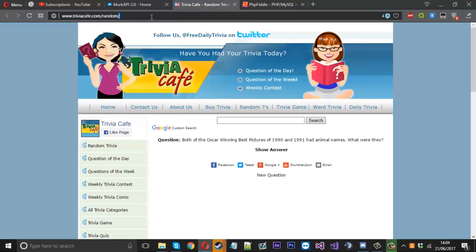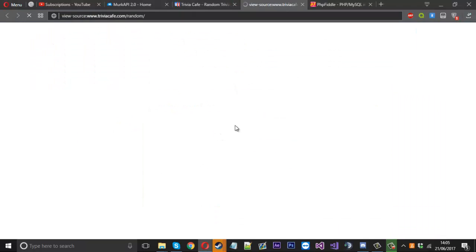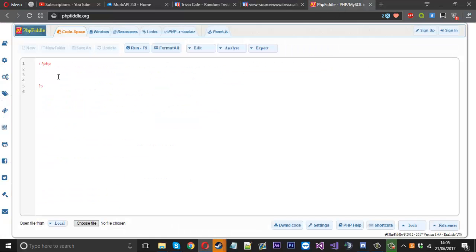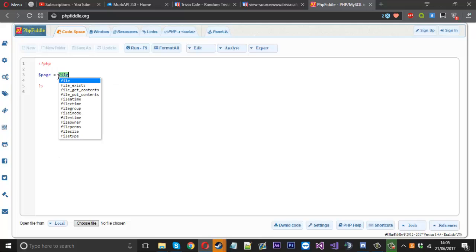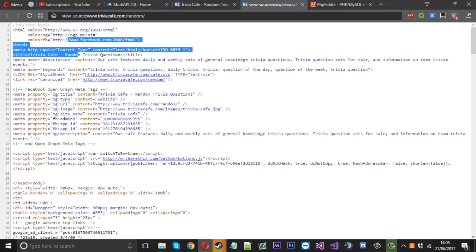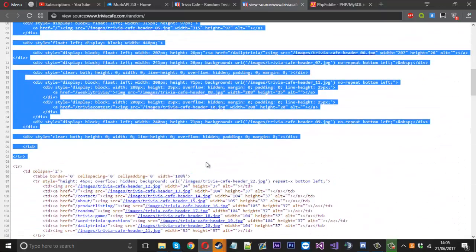So what we're going to do is we're going to copy the URL for the site you want to take from and we'll right click and view the page source because that's what we need to do in a second. So we'll come into this and we'll declare page and that's going to be equal to file get contents and it's going to have our URL in it. So now page is going to contain everything that we see in the source.